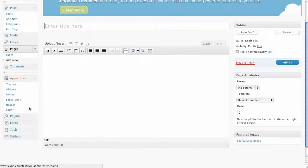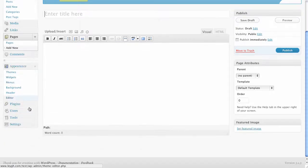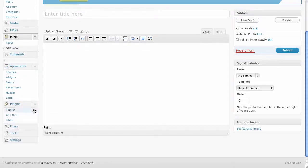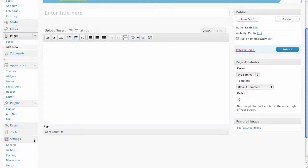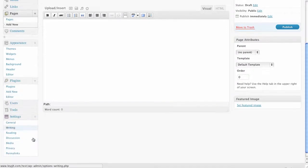You can also add plugins which add more functionality to your blog. Search for one or upload one you have already downloaded. Finally you can edit your blog settings from the settings panel here.